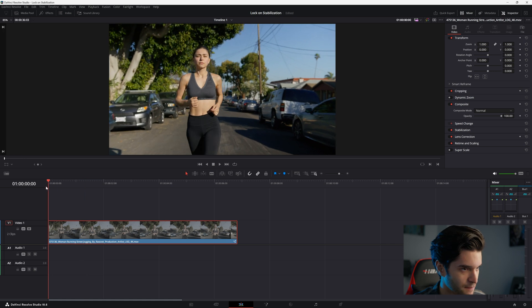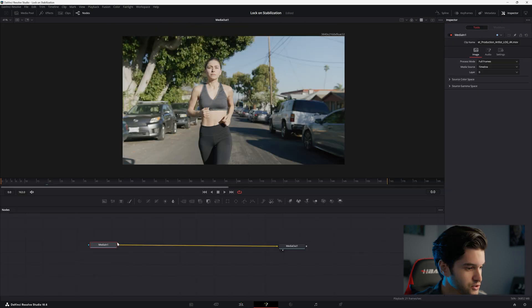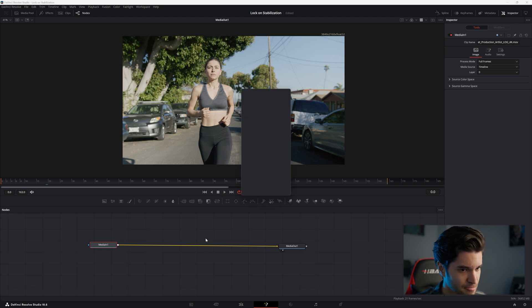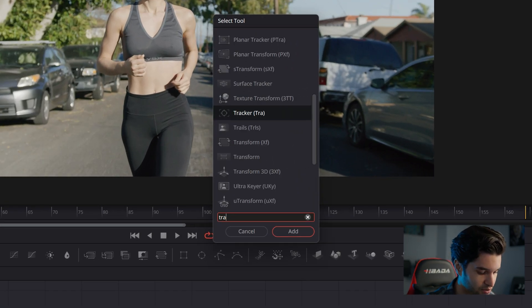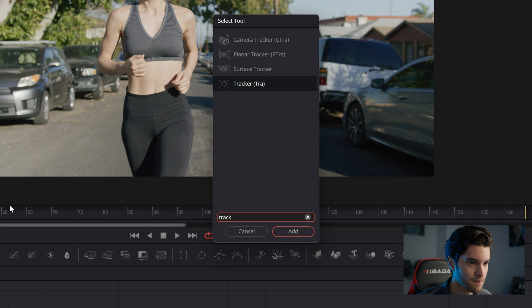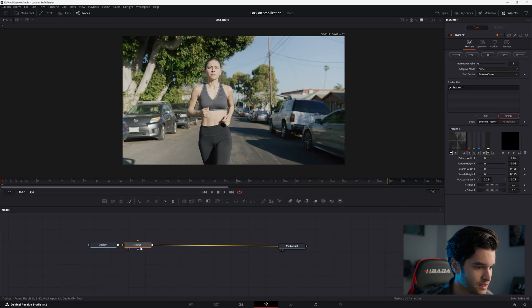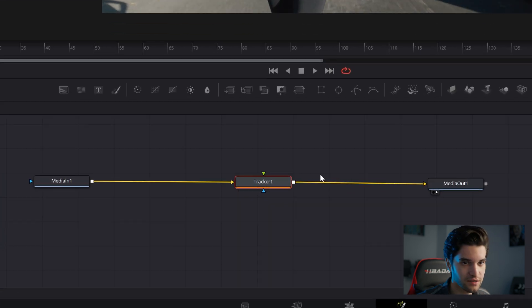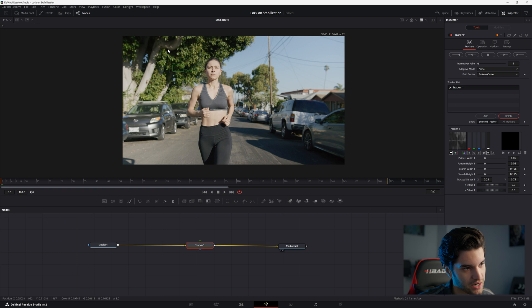All right, so hover over your shot and go ahead and go to the Fusion page. What you're going to do is press Shift+Space, add a tracker node, go ahead and add it there.